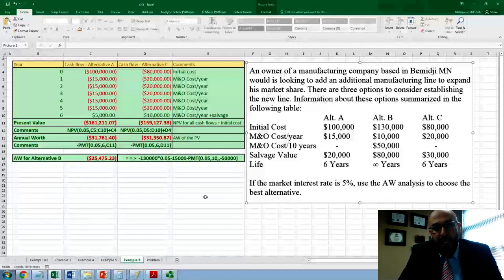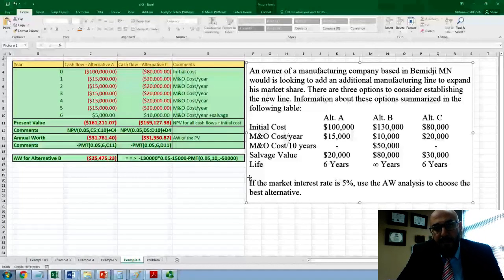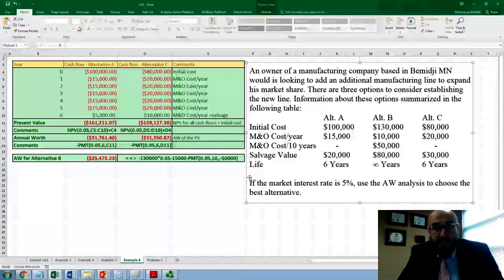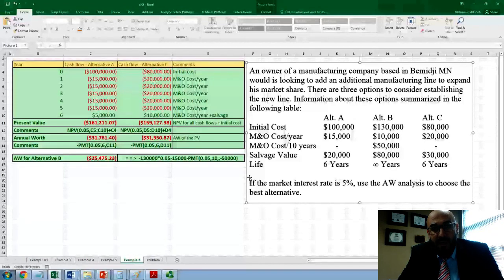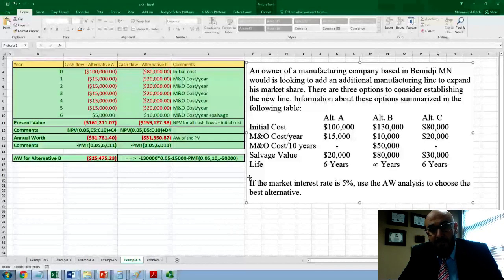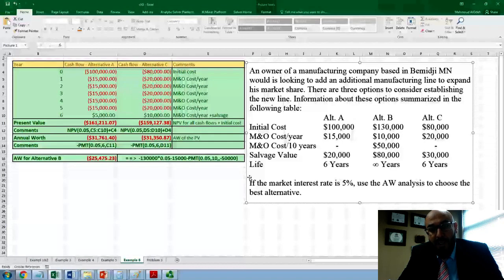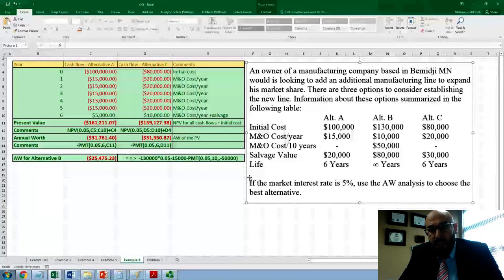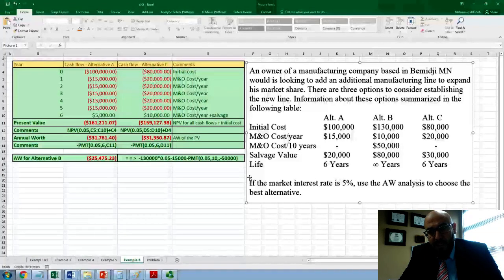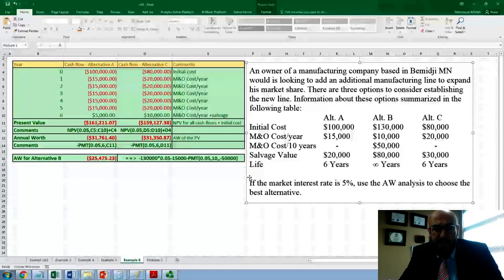We have three alternatives: A, B, and C. A will last for six years, B for infinity, and C for six years. We have the following information: initial cost, maintenance and operational annual cost, maintenance and operational every 10 years, salvage value, and the lifetime. If the market interest rate is 5%, use the annual worth analysis to choose the best alternative.